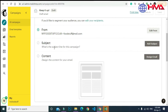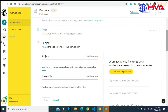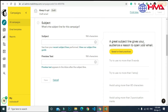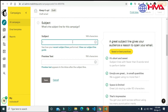Next, you need to add a subject line. The subject line will be presented to your client and should be very attractive and useful to grab the client's attention and encourage them to read your email. You need to write the subject.